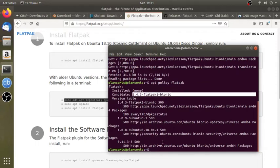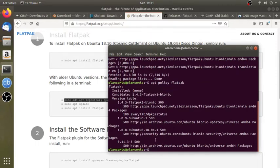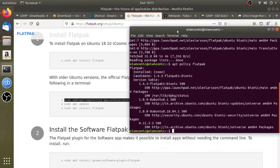I have already done that. You can install it in the Flatpak version. You can see it in the version. You can check the version of the site. You can see the release version.